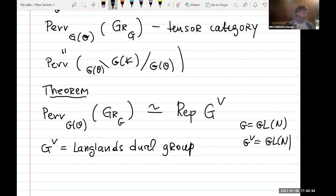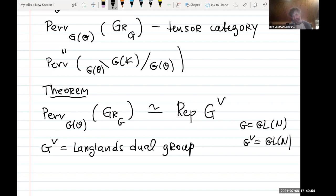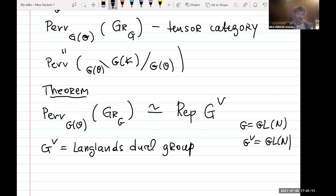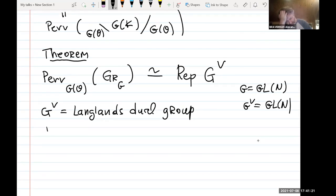This is a very good equivalence — a starting point for a lot of things in geometric representation theory and algebraic geometry. It's important for the geometric Langlands correspondence and is a categorification of the classical Satake isomorphism, which is the starting point for the usual Langlands correspondence. But instead of talking about why it's good, let me talk about why it's bad — its disadvantages.